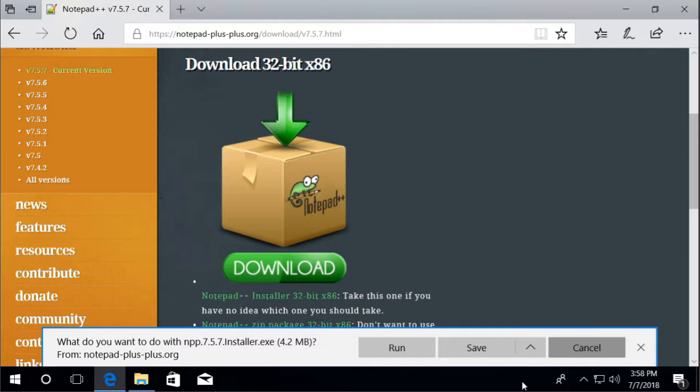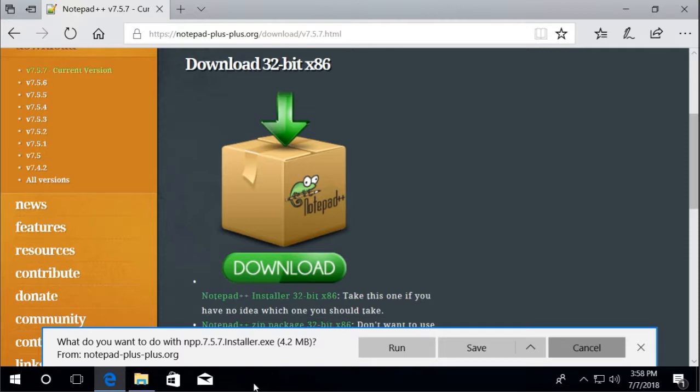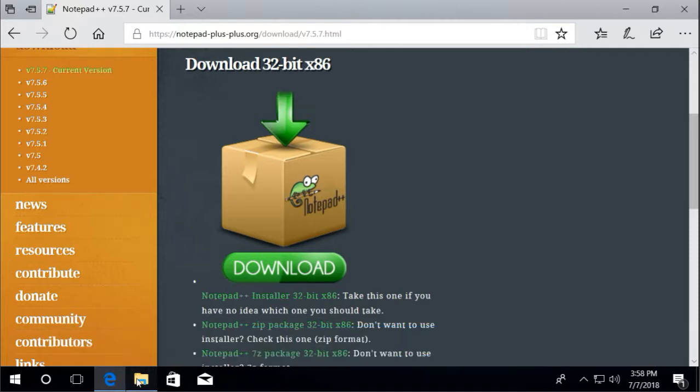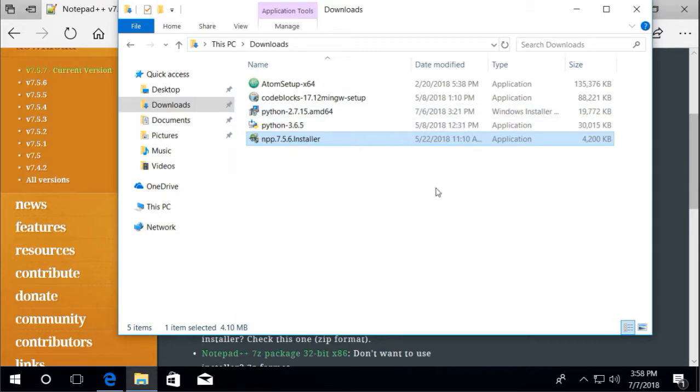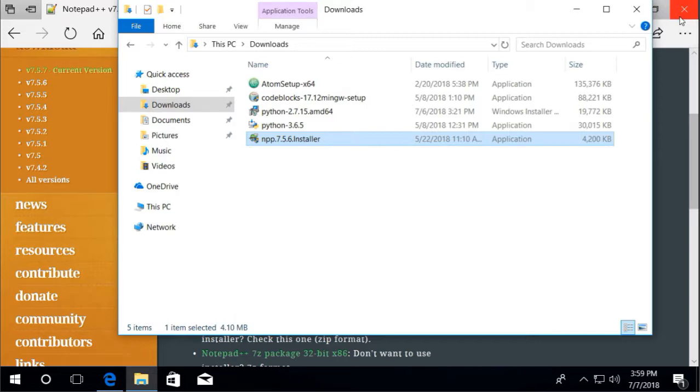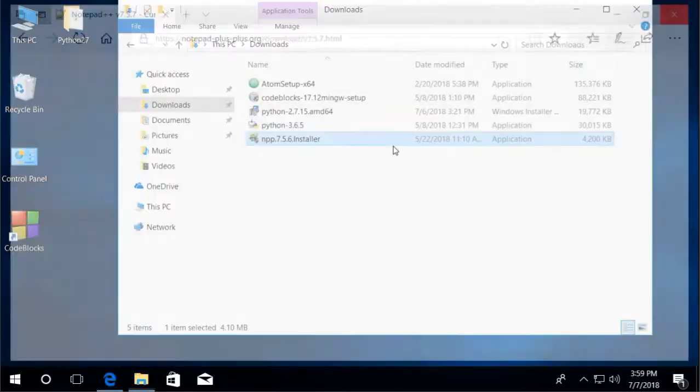I'm gonna cancel here. I have done downloading Notepad++. Here it is, in my downloads directory. Double click to install.